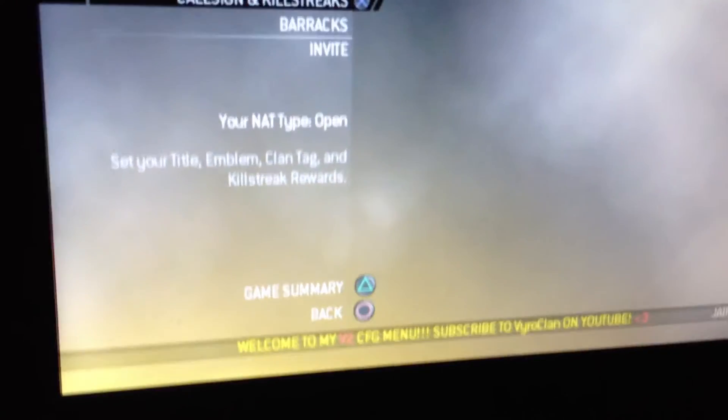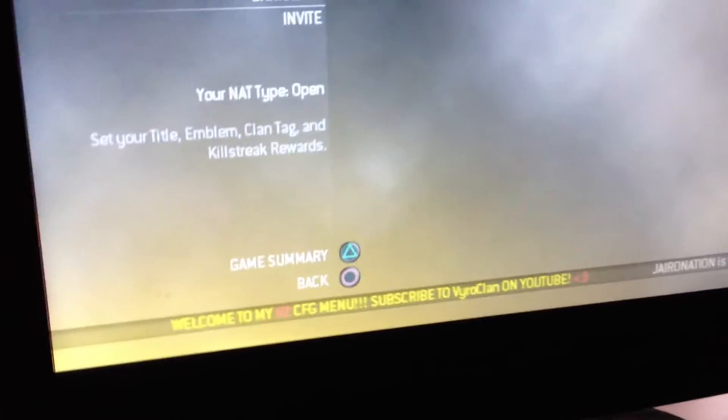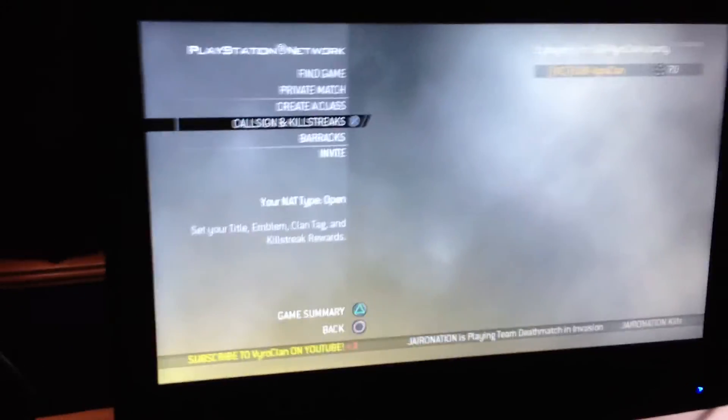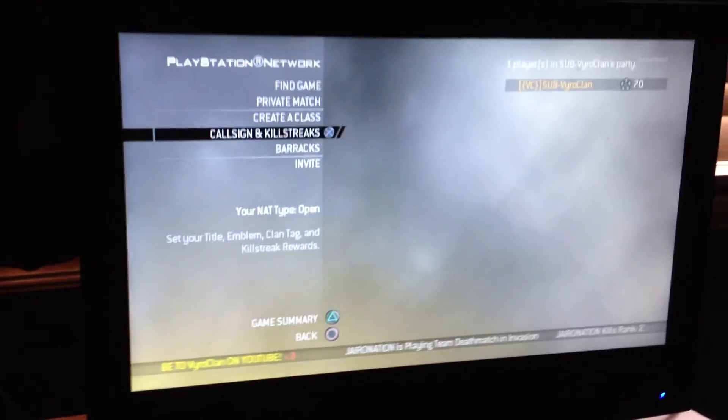Welcome to V2CFGMenu. Subscribe to ViralClan on YouTube, please subscribe and like and rate and comment and tell all your friends about us. Thanks.